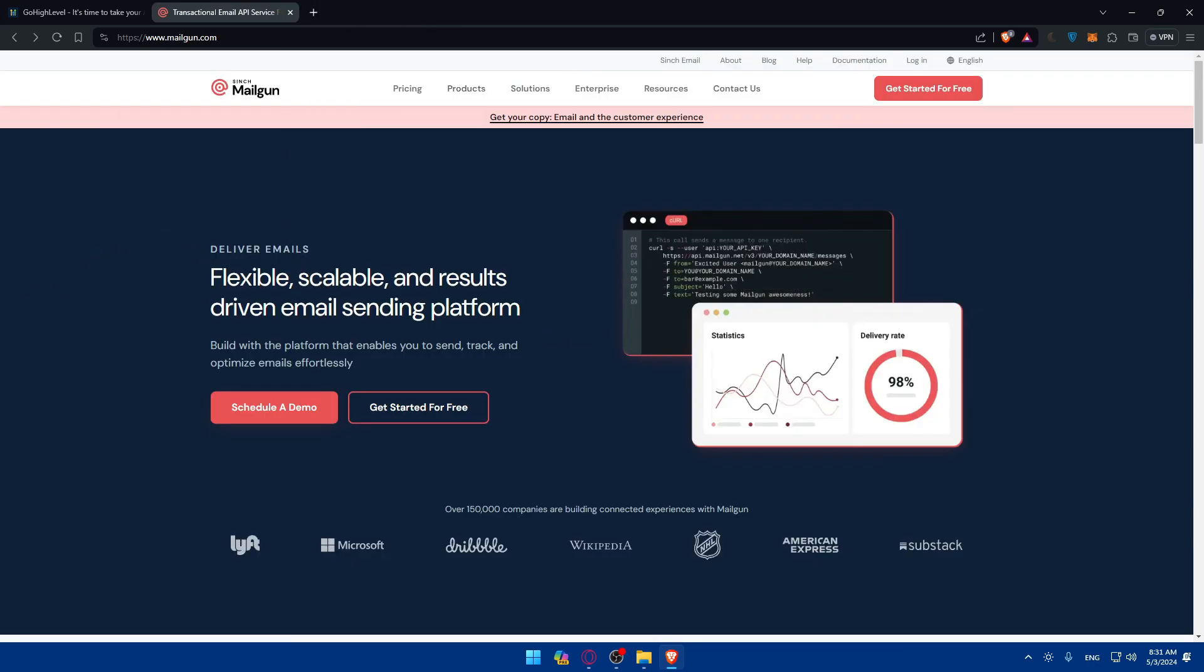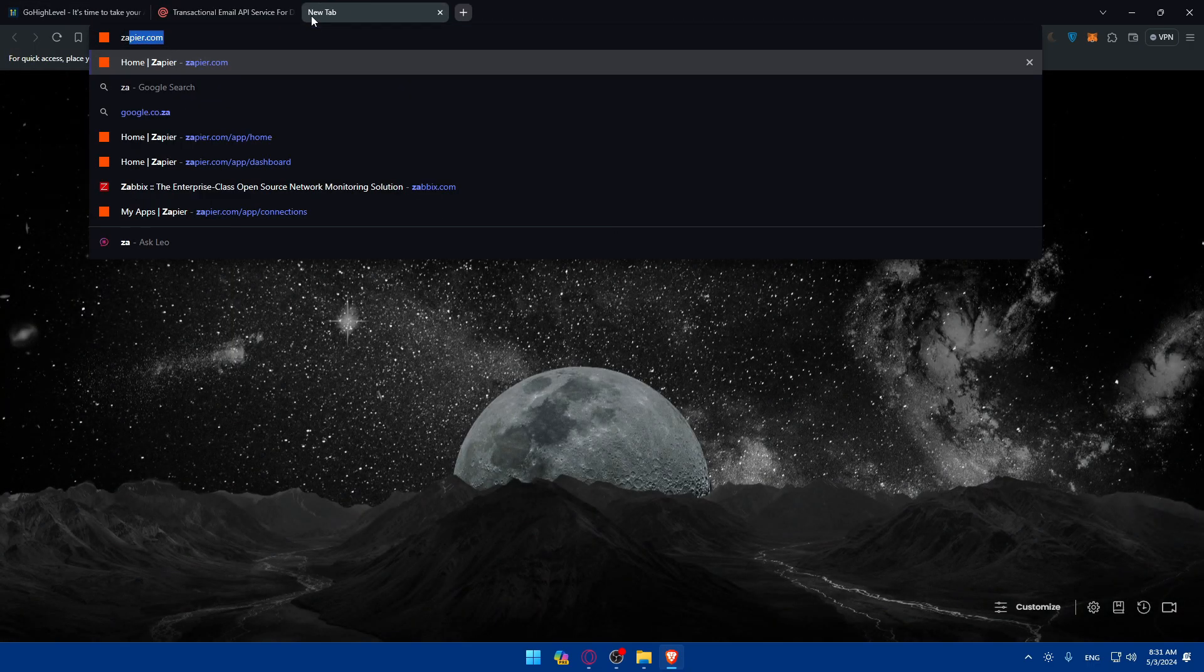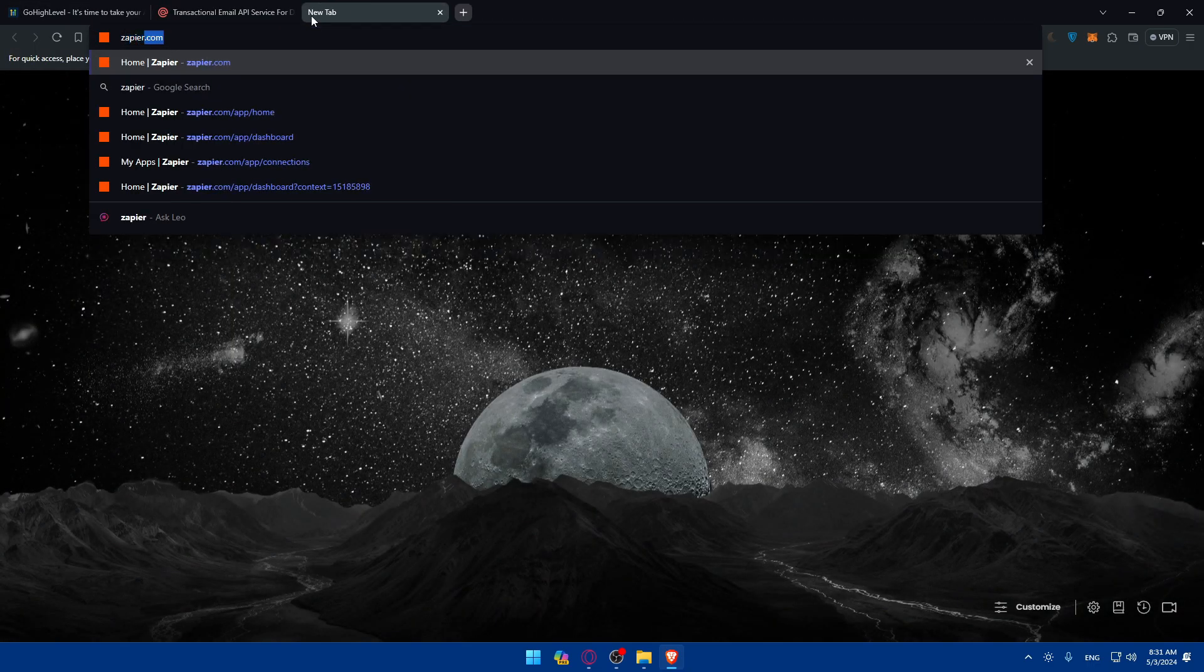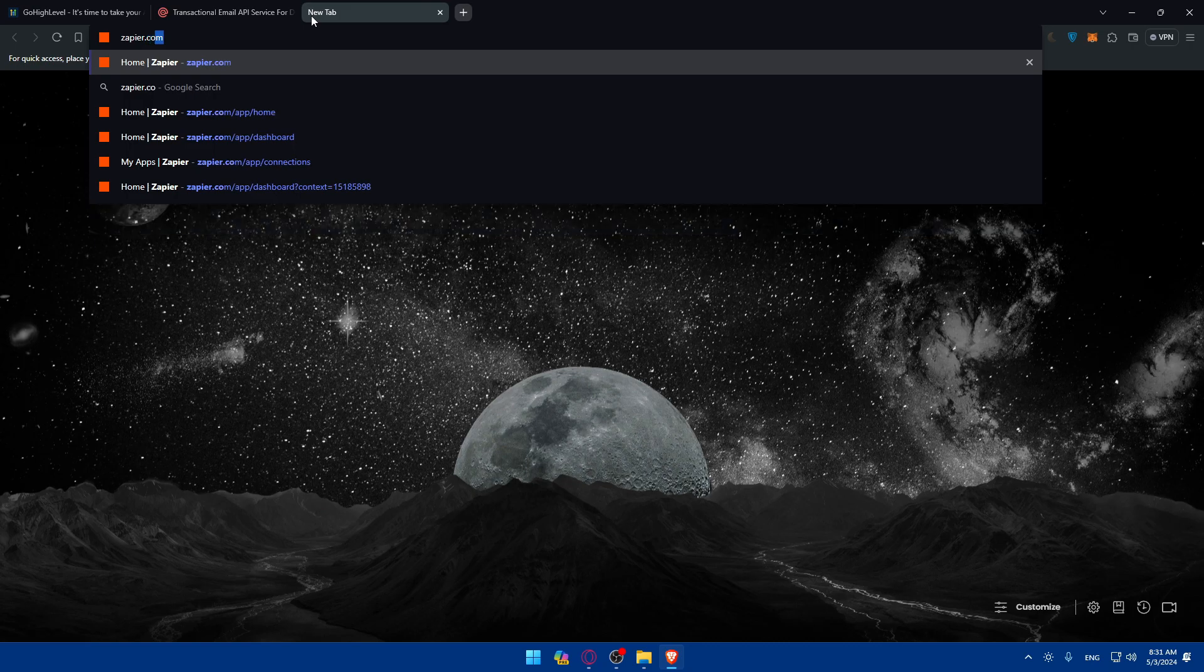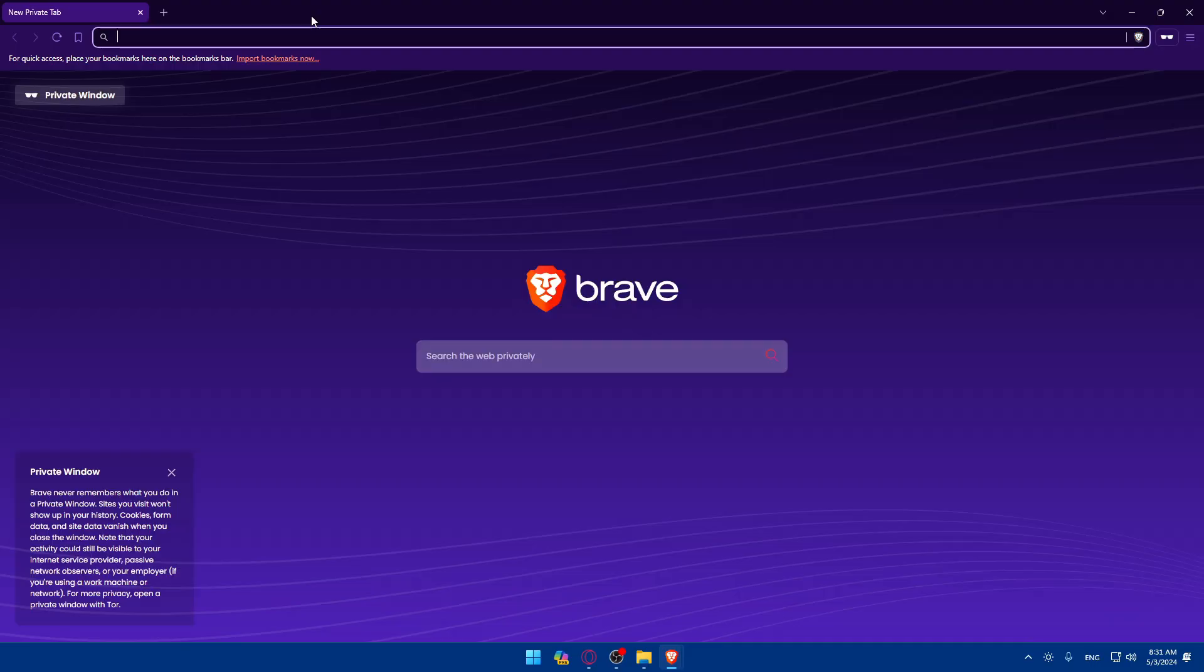So how can we connect Mailgun with GoHighLevel? We're going to use another tool called Zapier. So just go and open a new tab, type zapier.com and hit the enter button.